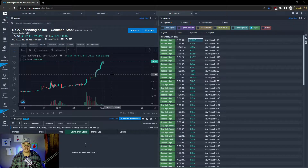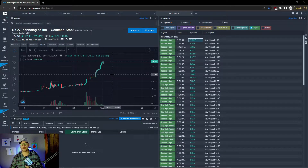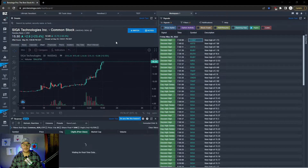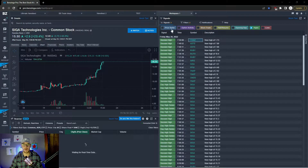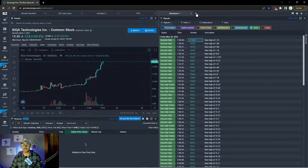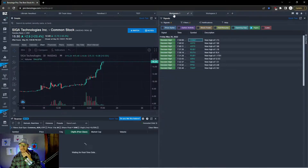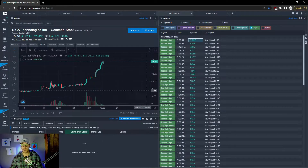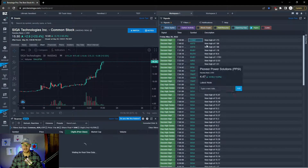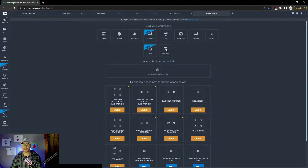I'm right now looking at a setup that I've already built, but I'm going to show you how to build this setup in your scanner. This is using Benzinga Pro's workspace. You go over to a new workspace at the top and you just add this little plus sign here. In this new workspace, I'm first going to click on the details page.